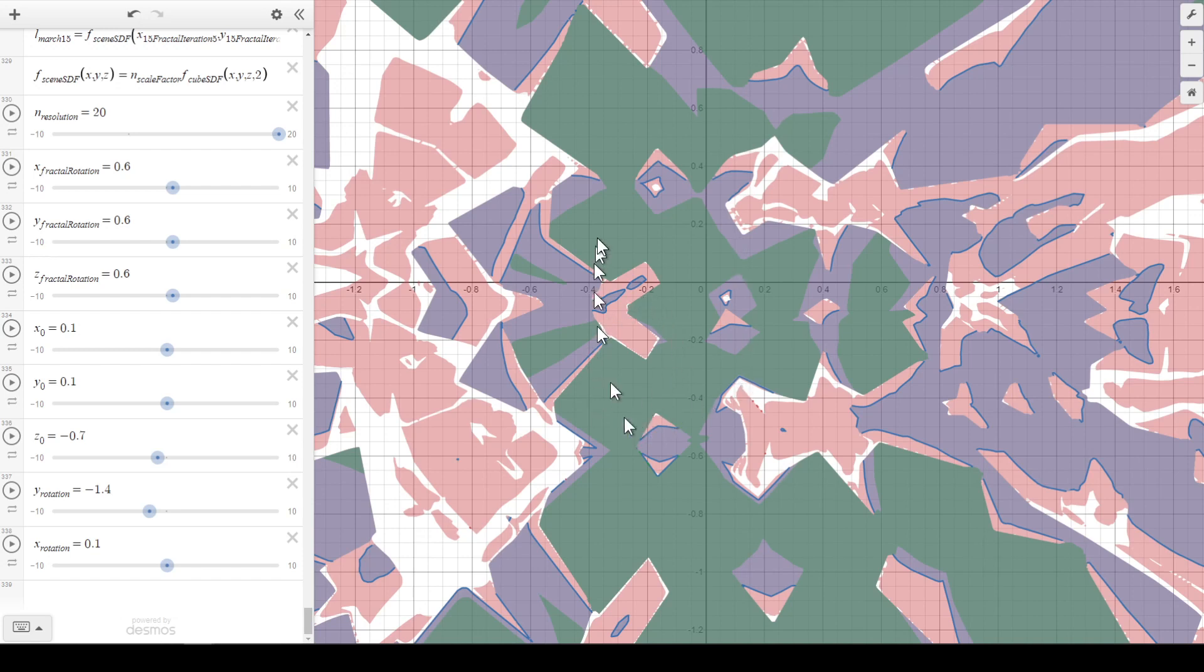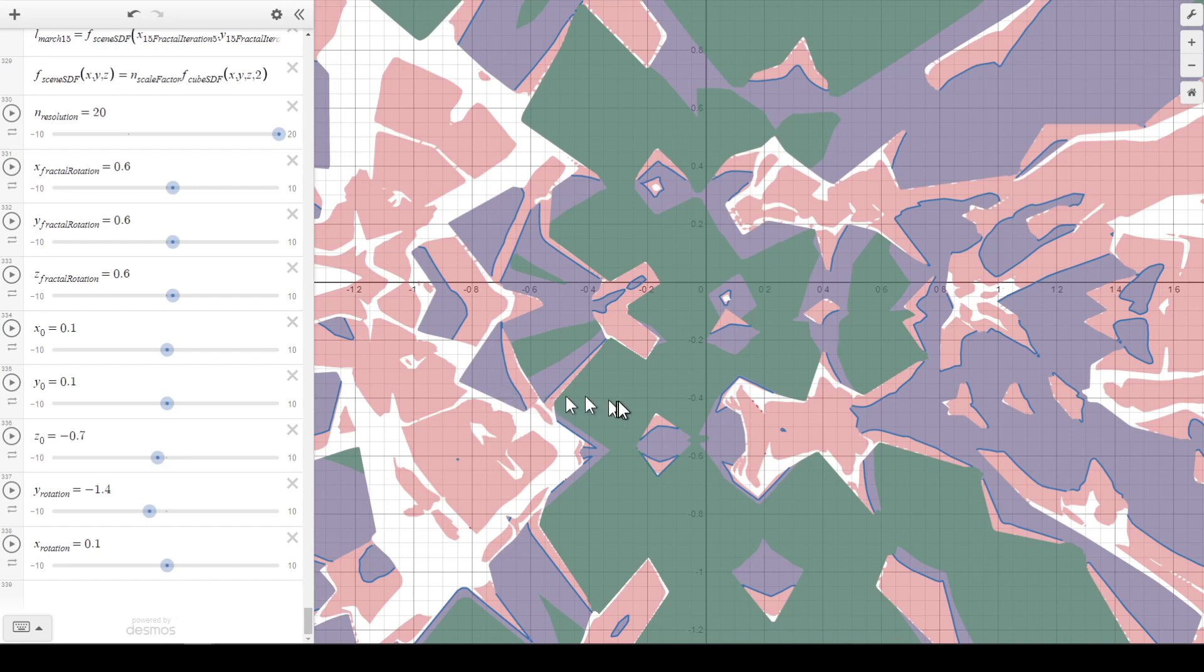You can probably see the 3D-ness of it, like all the cubes and everything. Admittedly, it's at a pretty low resolution - there's only like 5 fractal iterations, but anything much more than that would cause it to be even slower than it already is, so that's why I just went with 5.